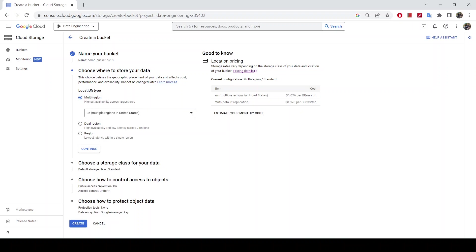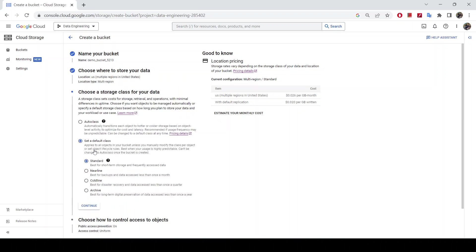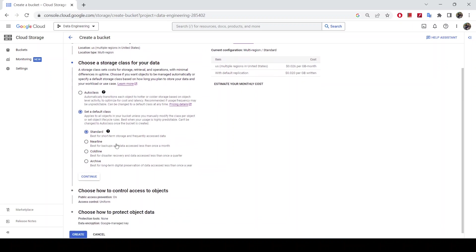In the next step it's going to ask you for the location. I'm going to leave this as default — multi-region — but if you have a specific region you want the bucket to be created in, you can choose that. I'll click Next.